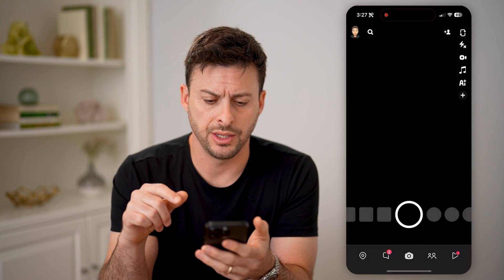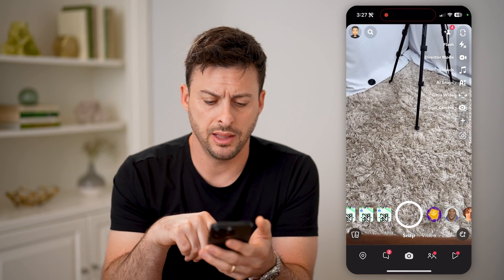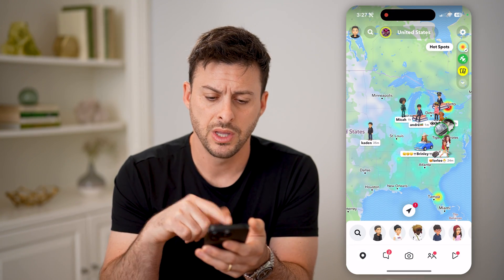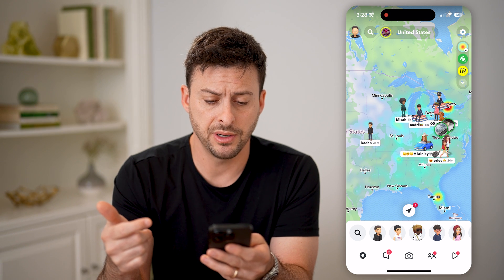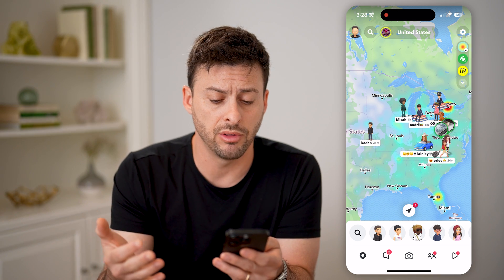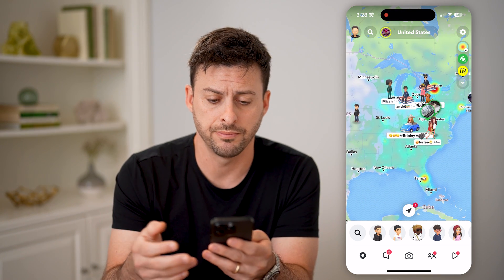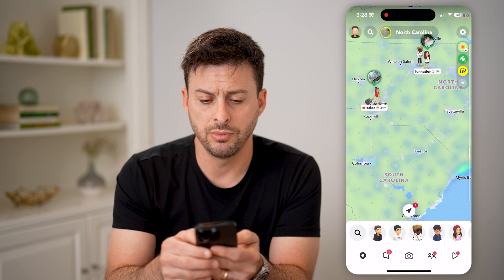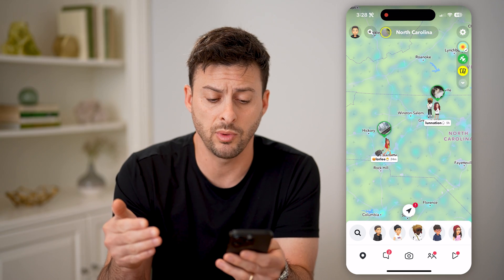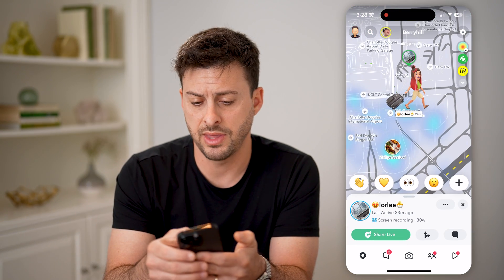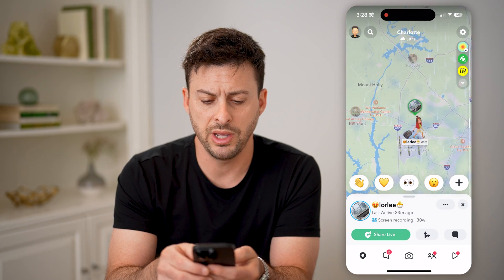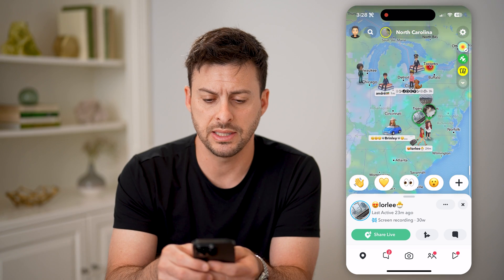Now let's open up Snapchat here and tap on the little place icon at the bottom left. You can tap on this Snap Map here to see where all of your current friends are, as long as they share their location on Snap Map. So you can zoom in and find various people that might be nearby physically where I am. And I can always tap on that specific person's profile here if I wanted to start chatting with them if we are in a place that is nearby.